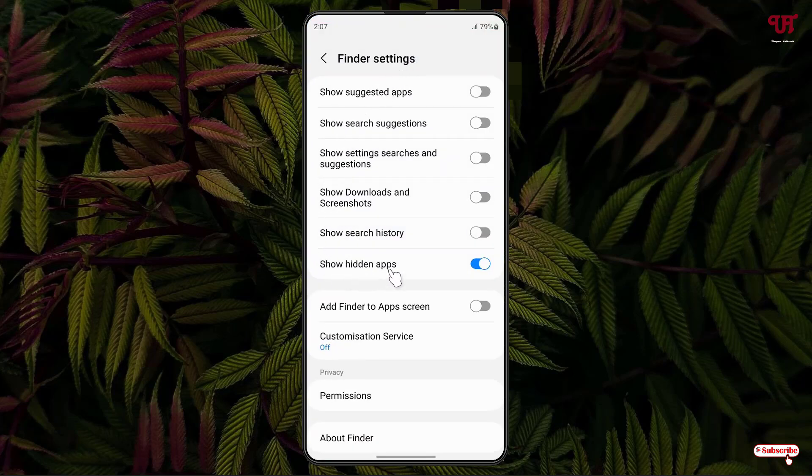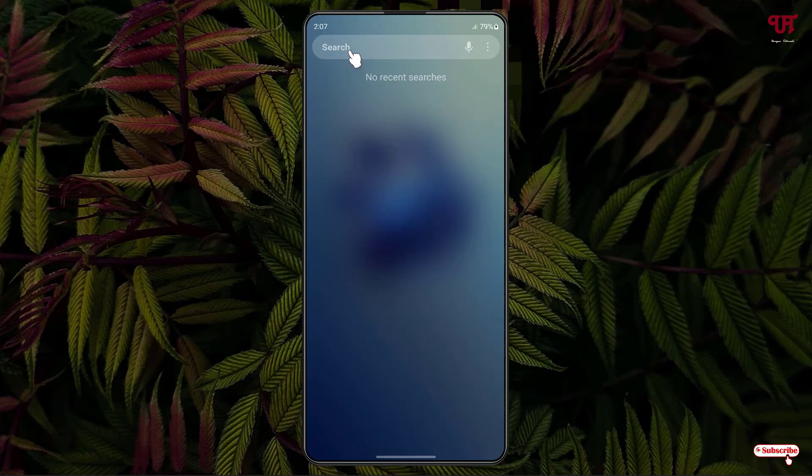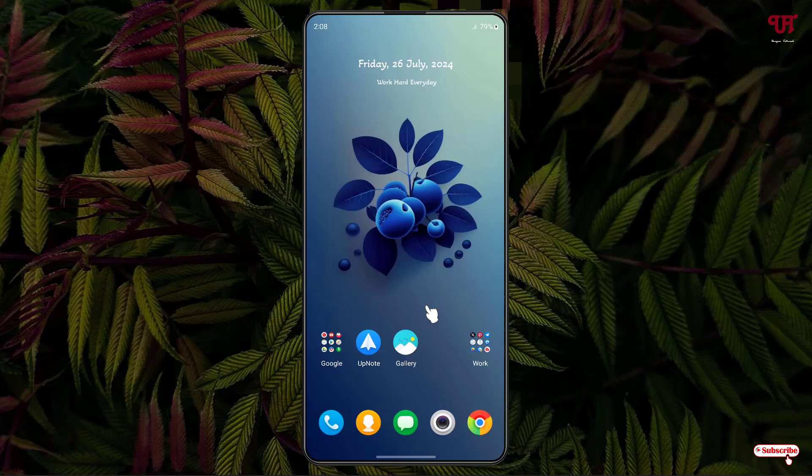If this option is enabled then the hidden apps will show up in the search list. So just turn it off and let us move back. Now let us try to search a similar application again. So now you can see it's not showing up.